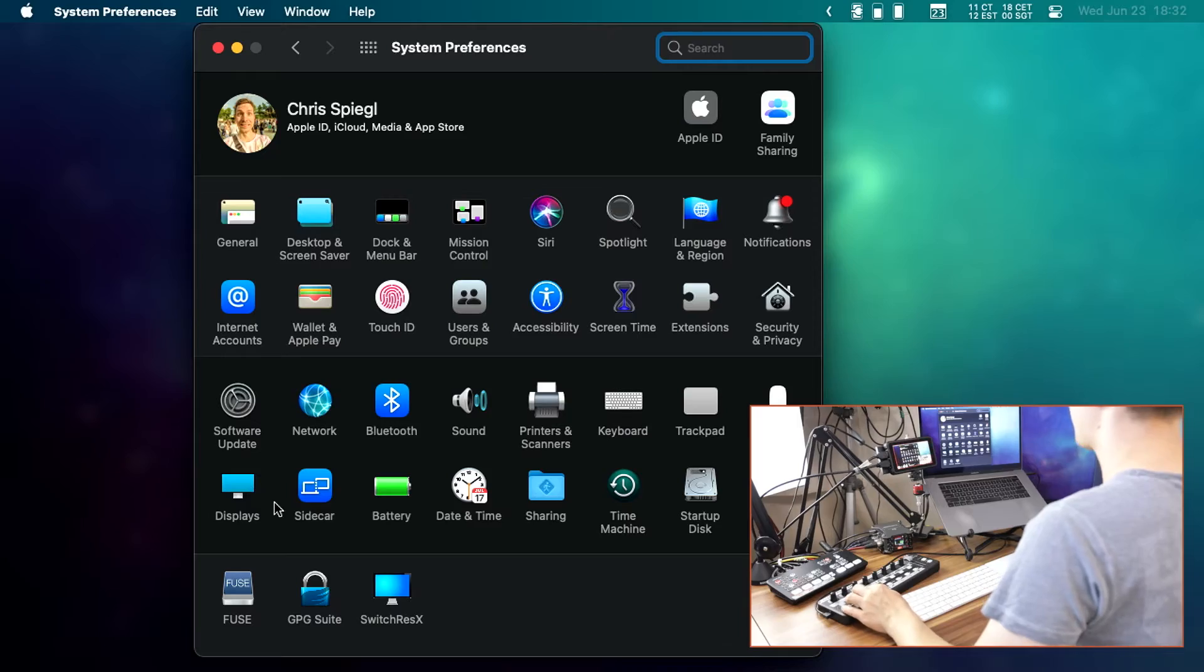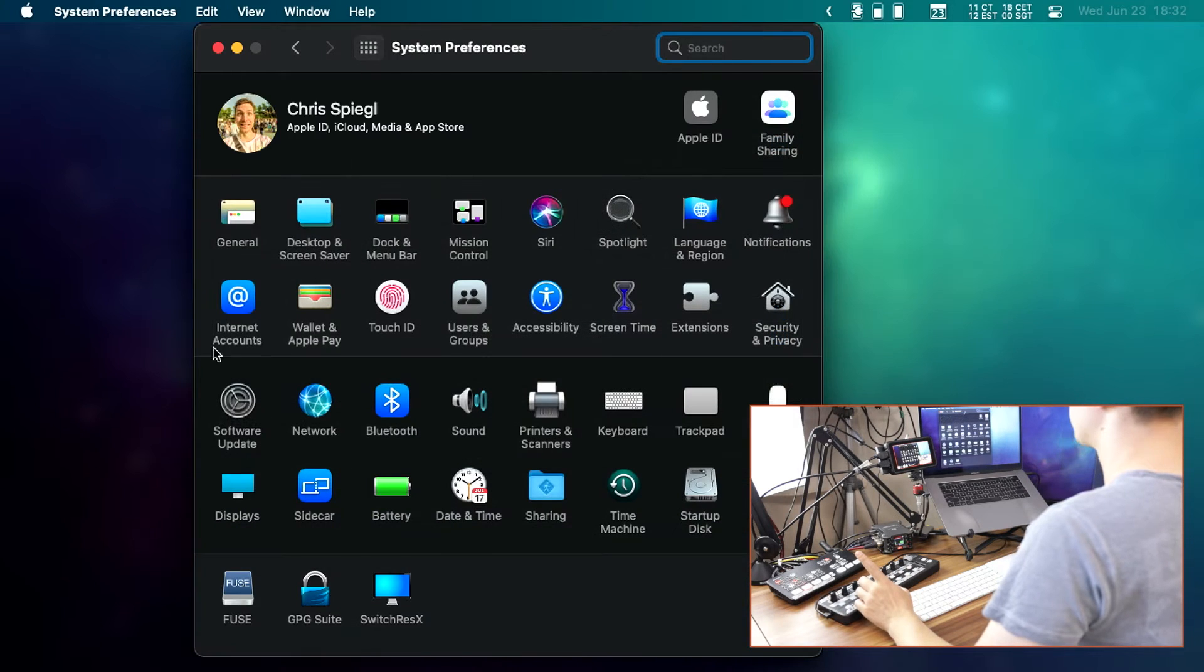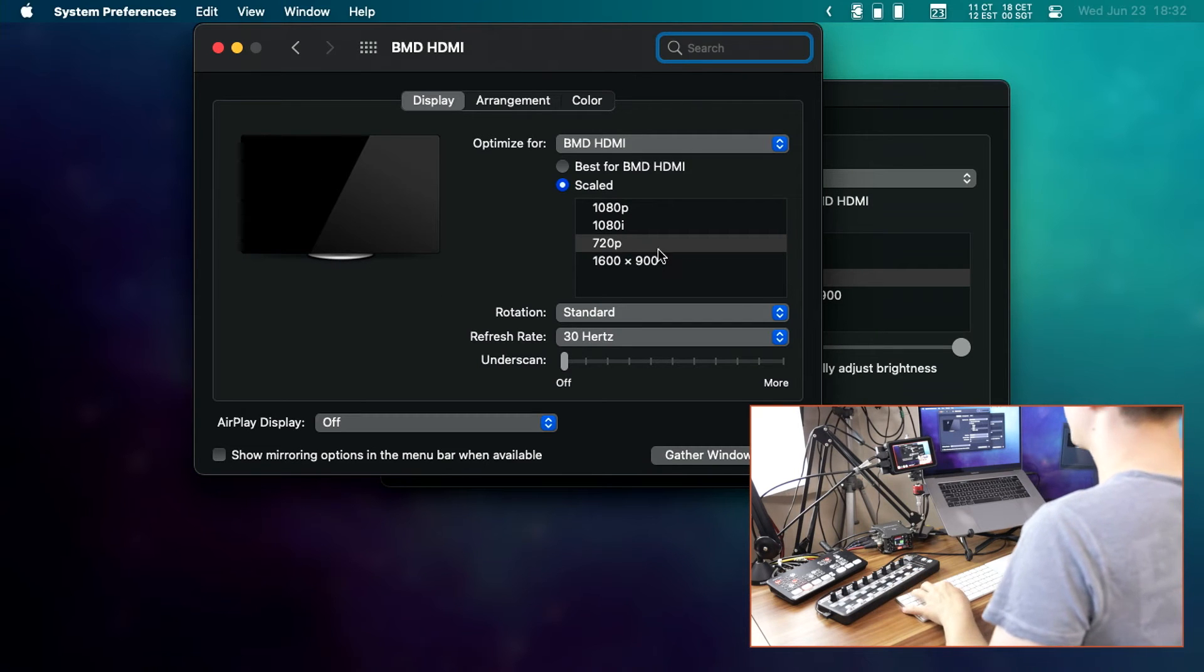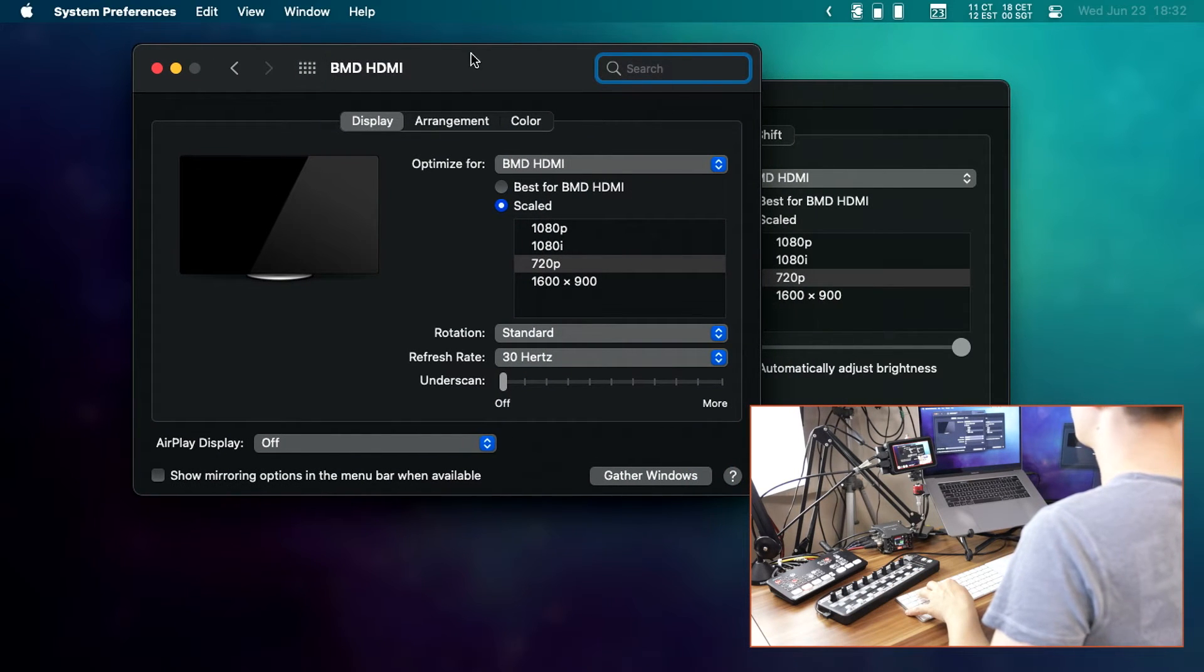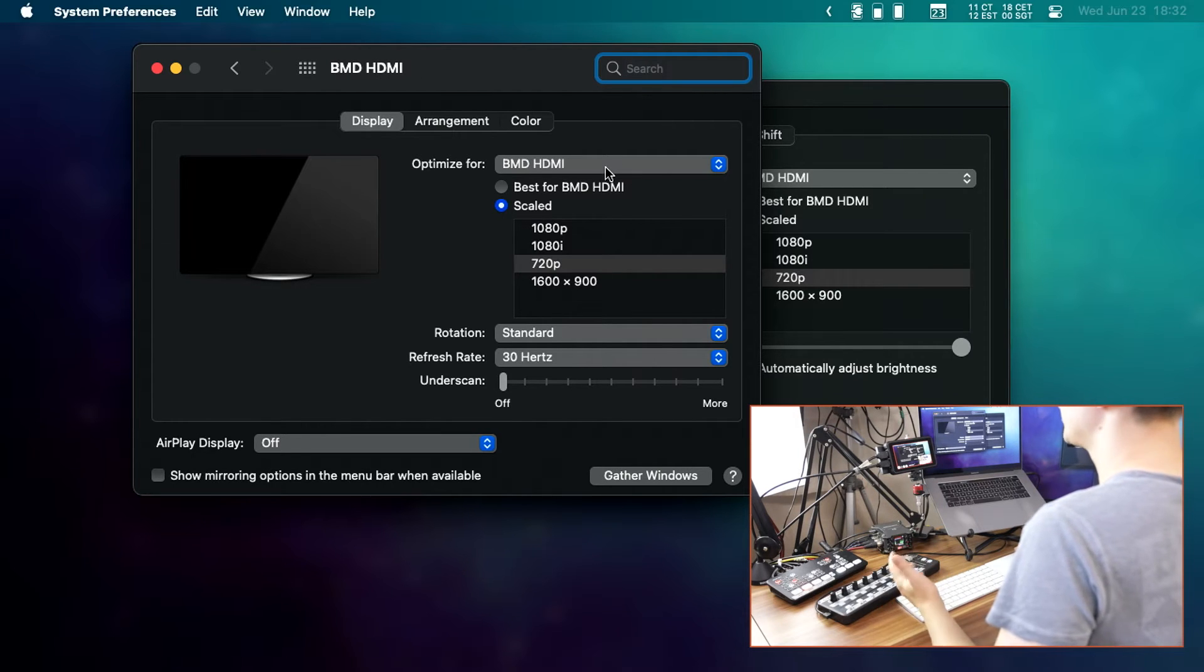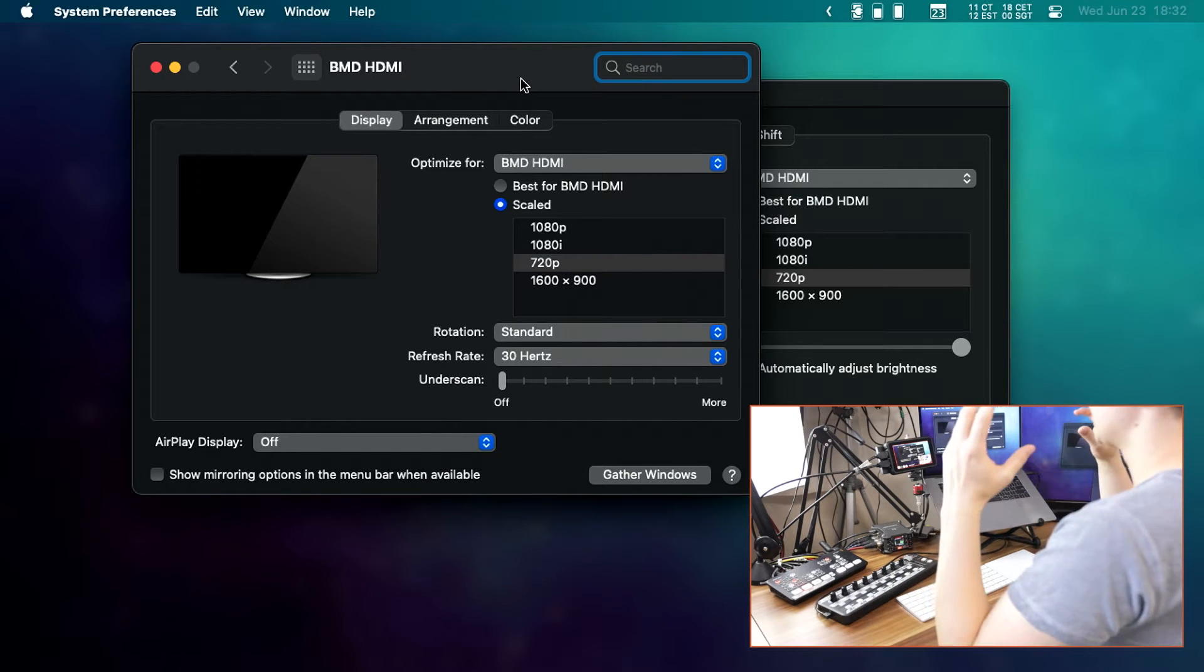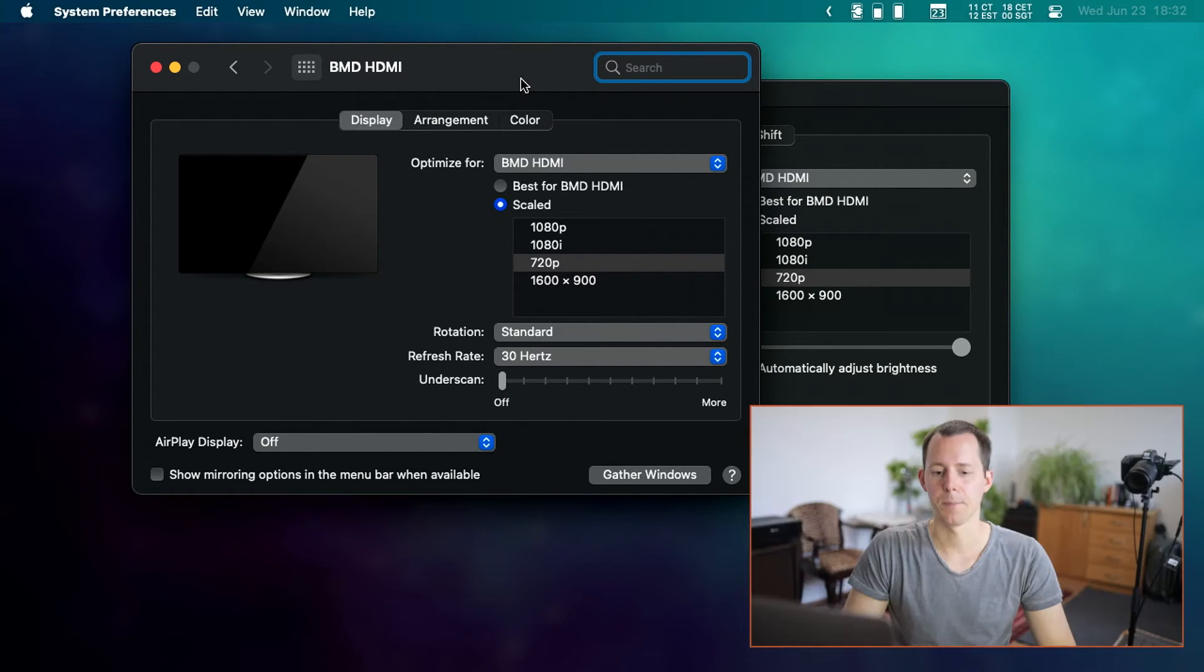Now the internal display of the Mac is actually capable of displaying a color space called P3. However, I do think that that simply is not the case for the ATEM Mini. And with that back here, we can go into the display settings. So when you're in the system preferences, go to display down there. And then when you have that open, you open up the one that is called BMD HDMI. And that is for the external HDMI screen. And I want to have this be the main screen, so to say.